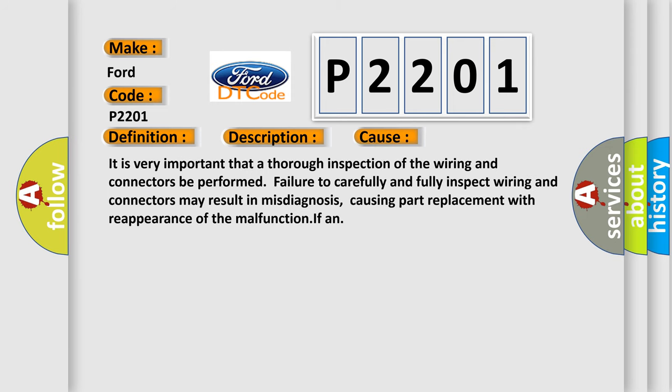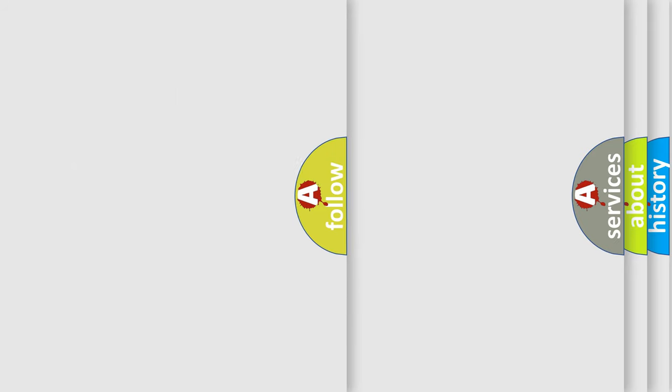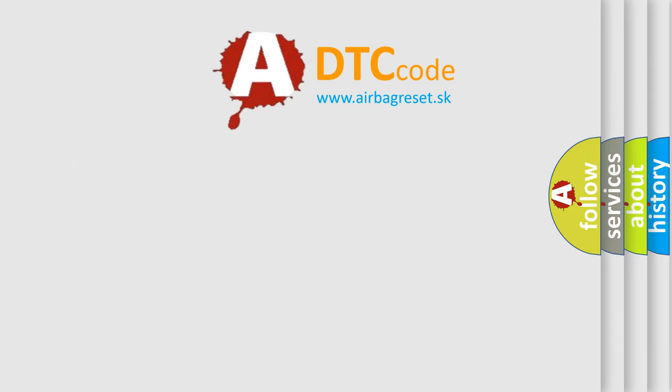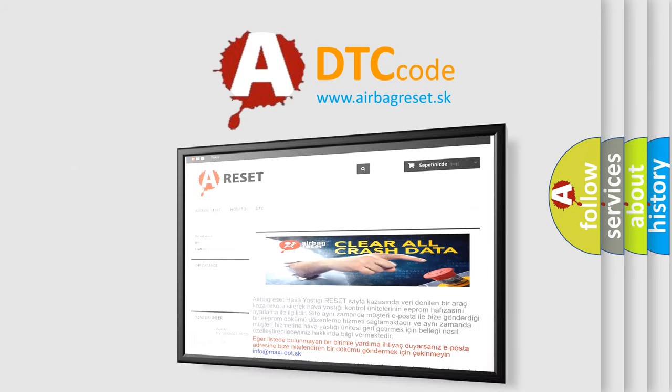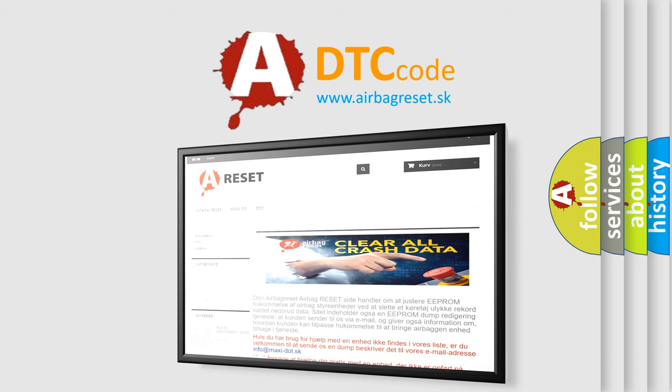It is very important that a thorough inspection of the wiring and connectors be performed. Failure to carefully and fully inspect wiring and connectors may result in misdiagnosis, causing part replacement with reappearance of the malfunction. The Airbag Reset website aims to provide information in 52 languages. Thank you for your attention and stay tuned for the next video.